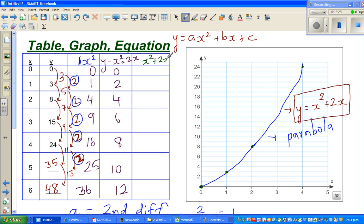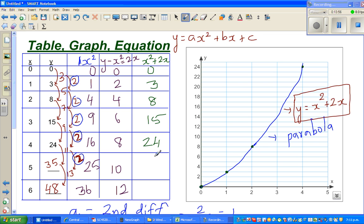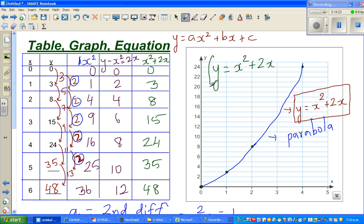So if you do x² + 2x — this is a table of x² and this is a table of 2x. Adding them: 0+0=0, 1+2=3, 4+4=8, 9+6=15, 16+8=24, then 35, then 48. And this matches exactly the y values from the original table. So we can say y is equal to x² + 2x, and that's how we get the answer algebraically.